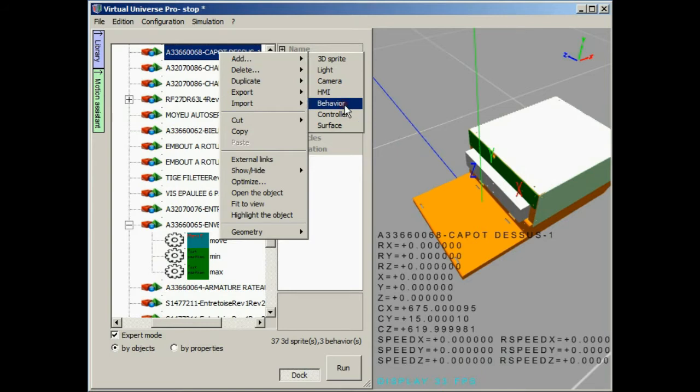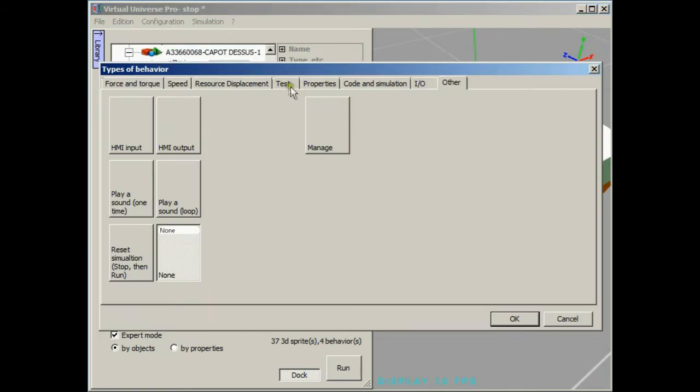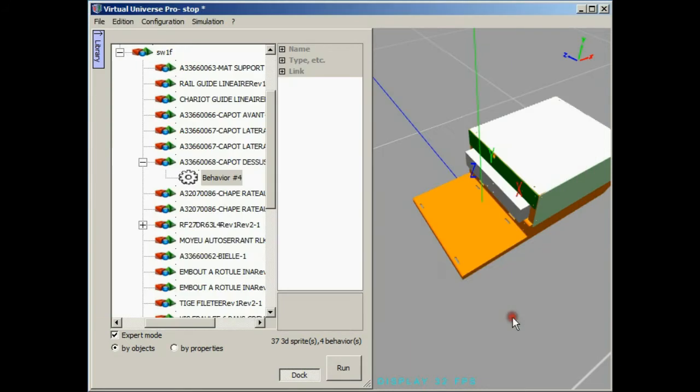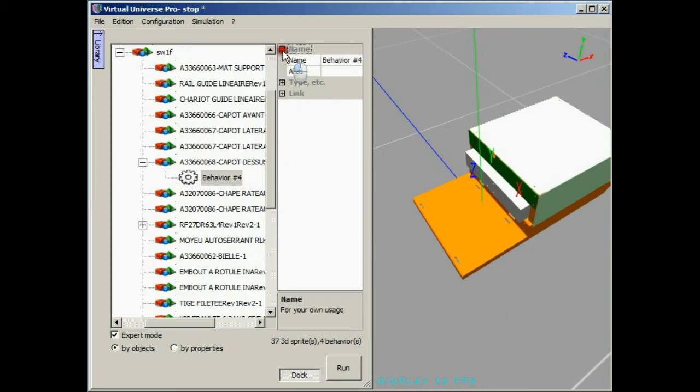Let's add some smartness to our object. We are going to add a behavior for testing that the user clicks on the top of the pusher.